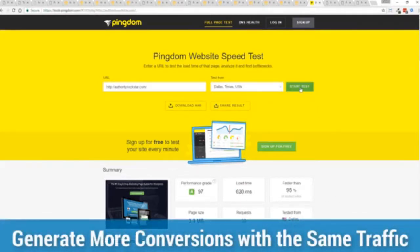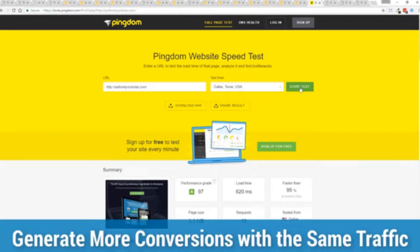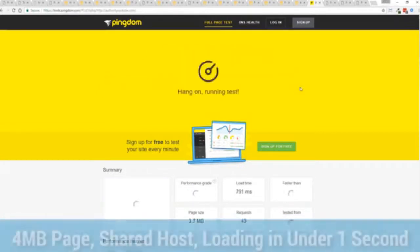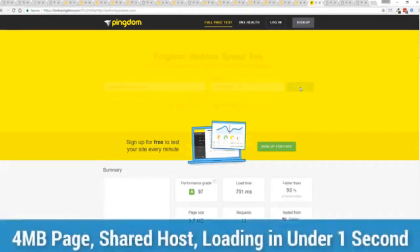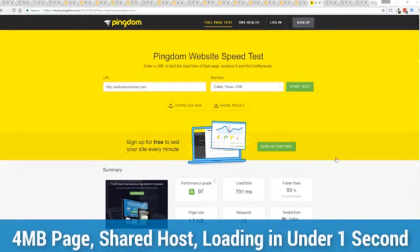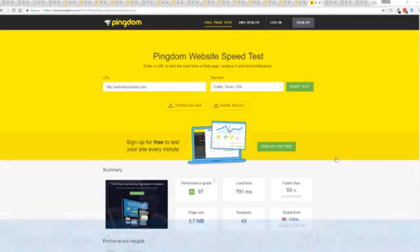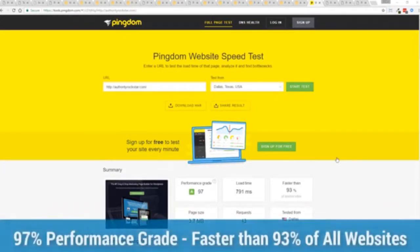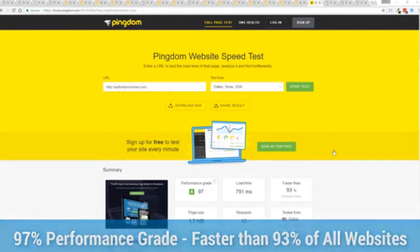But let's refresh that and see how fast we get just to show you live. And there you go, you can see again the page loaded in under a second. That's lightning fast and again that's on a shared host with nothing more than a little bit of caching.